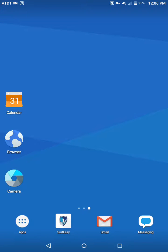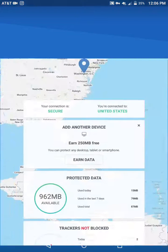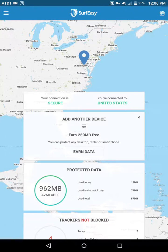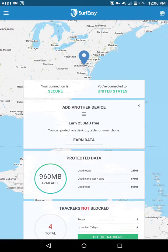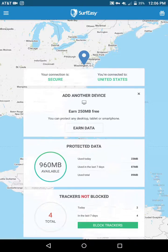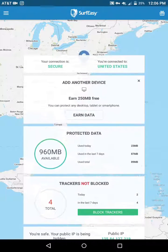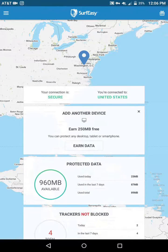What's up guys, it's your boy Two Phones back again with another app review. This app review is about Surf Easy — it's another VPN application. VPN stands for Virtual Private Network.